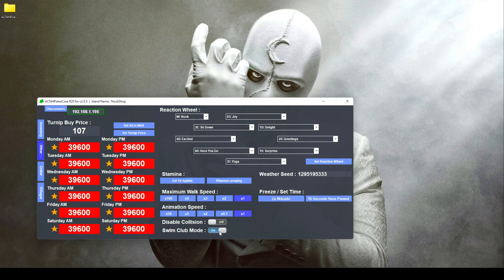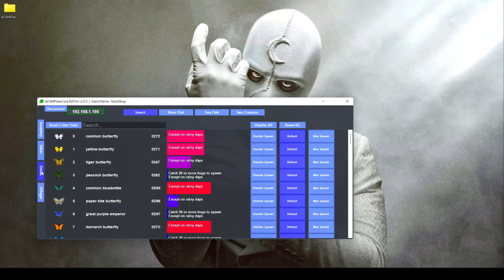The last thing in this tab is swim club mode — if you toggle this on, you will be able to swim super fast in the ocean.